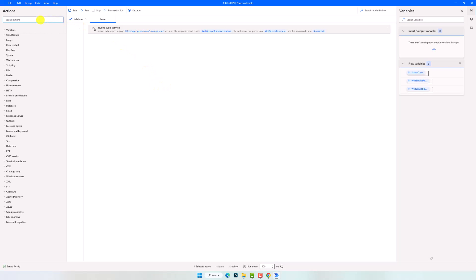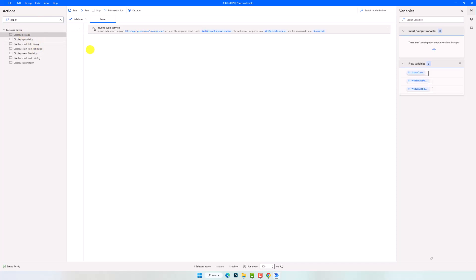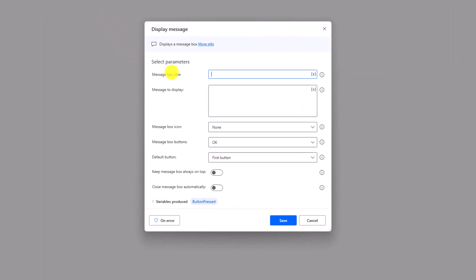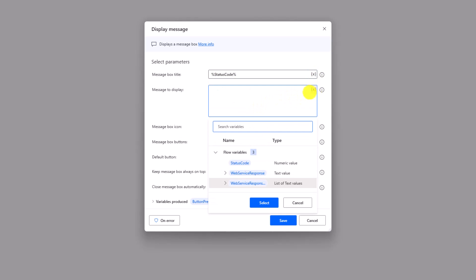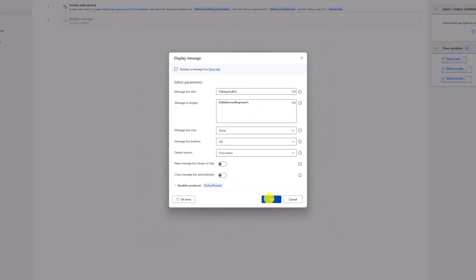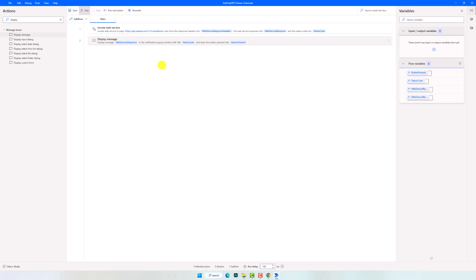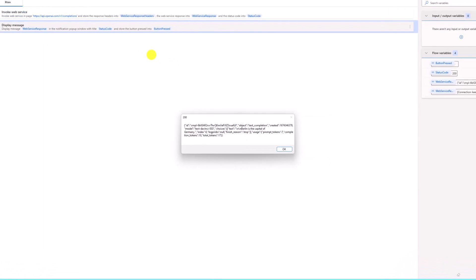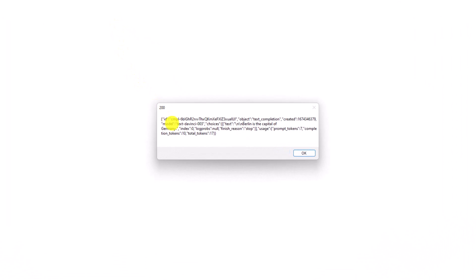Now the activity is done and we have everything we need to send a request and get a response from ChatGPT. Let's now add a Display Message activity to display the response we will get from ChatGPT. For the title I will use the status code variable, and the message will be the response. That's all we have to do for now. Let's run the process to check what happens. It's done. I got this message box. The title is 200, which means that the request is executed successfully.